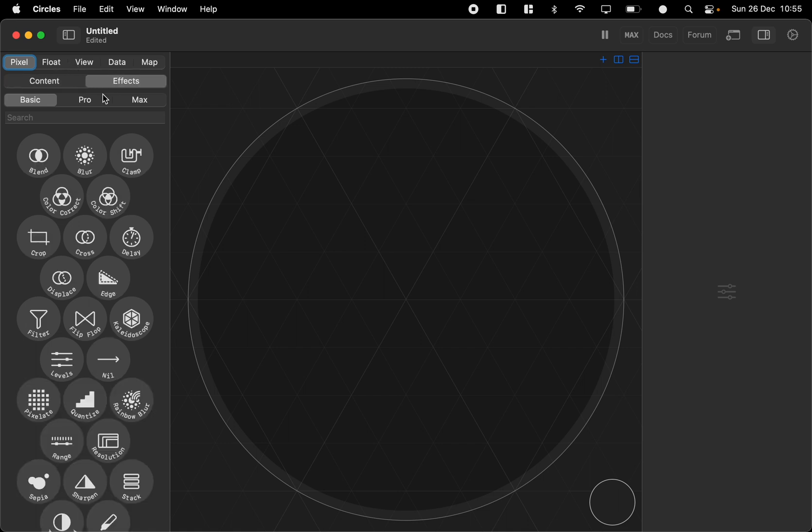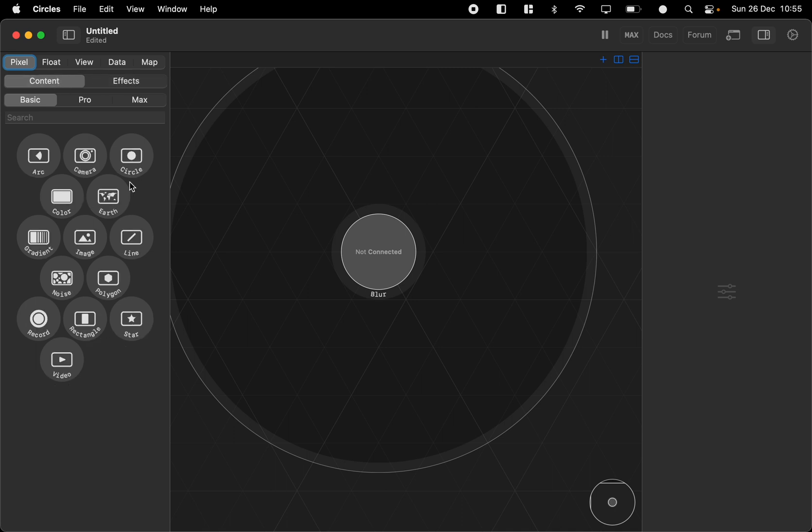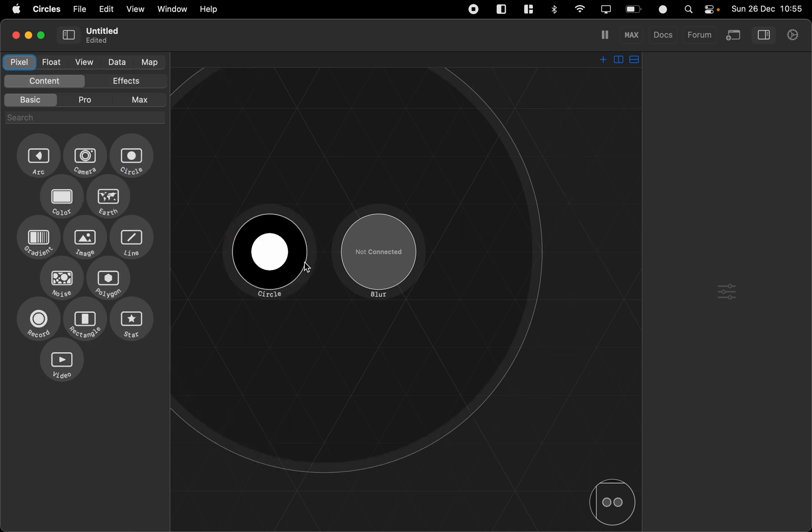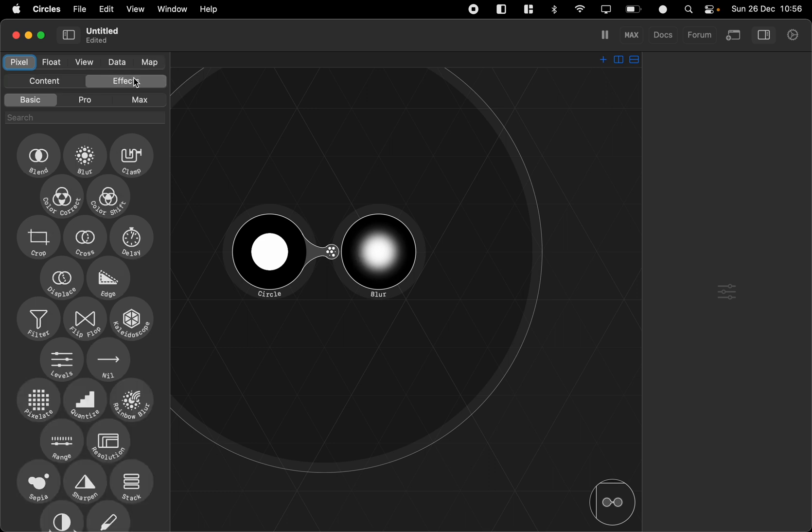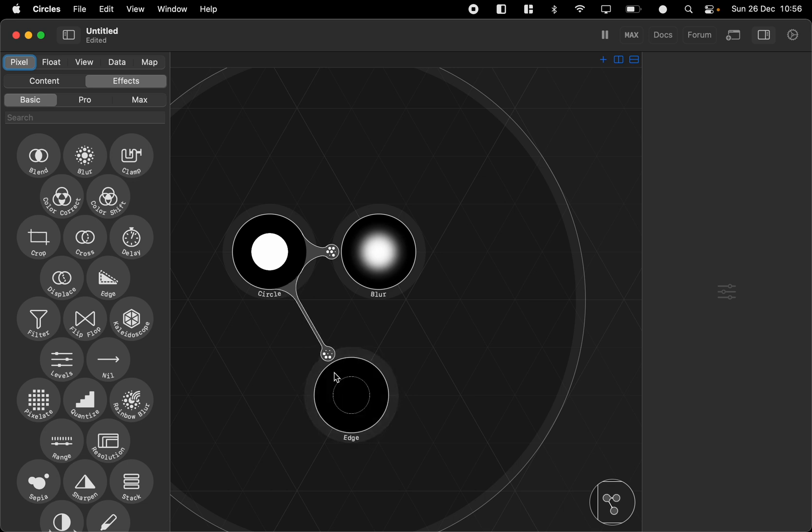So the effects need an input from a content. If we have a blur it wouldn't work unless we have something to blur. So we can have a circle for example or we could choose another effect like an edge and connect it like this.